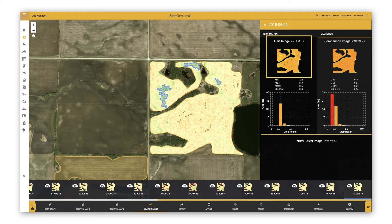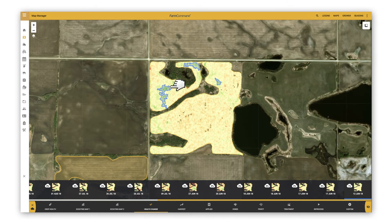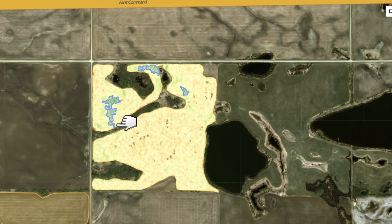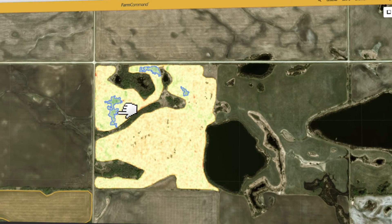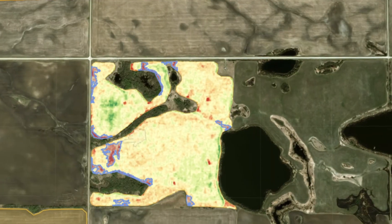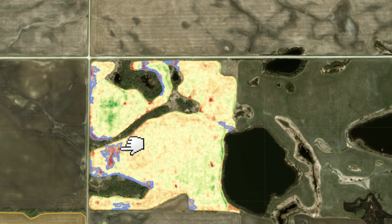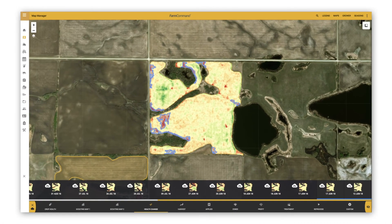The green areas are where a positive change in NDVI has occurred relative to the rest of the field. The red areas are where a negative change in NDVI has occurred relative to the rest of the field. The blue lines are borders indicating where the negative and positive areas are in the field.